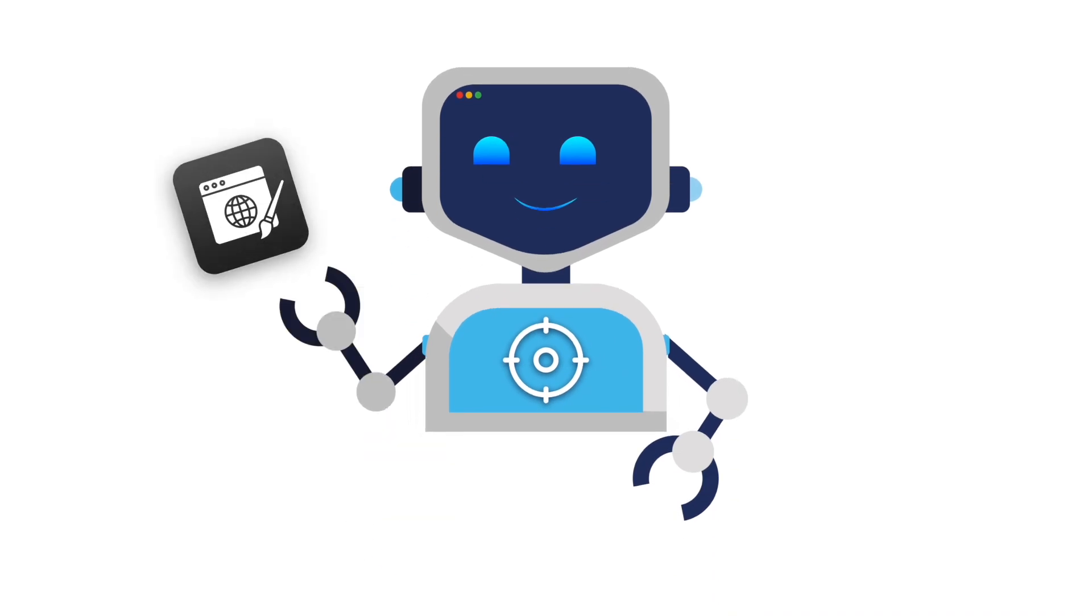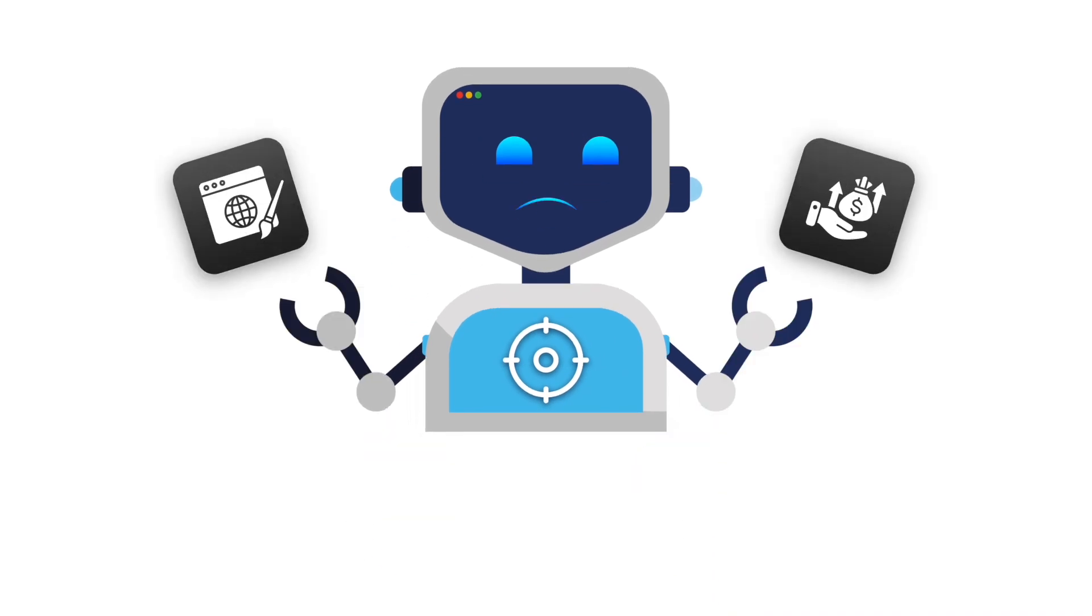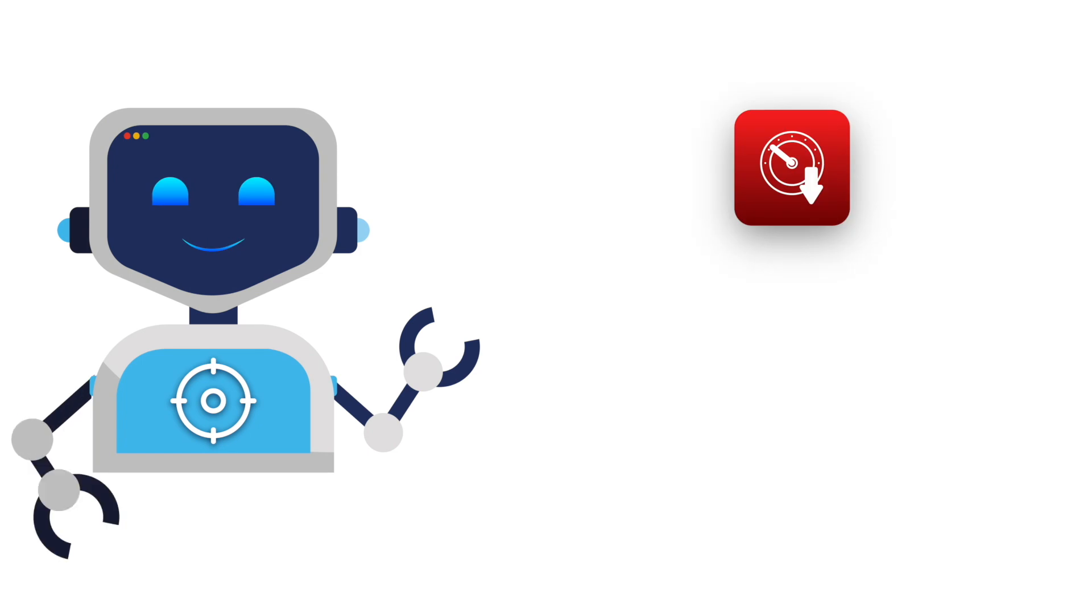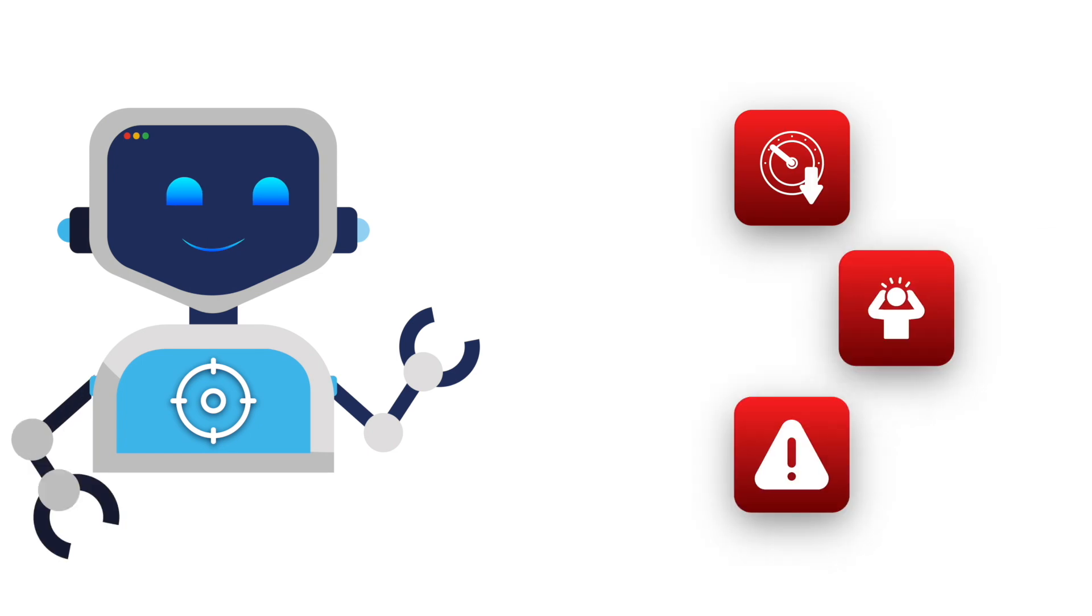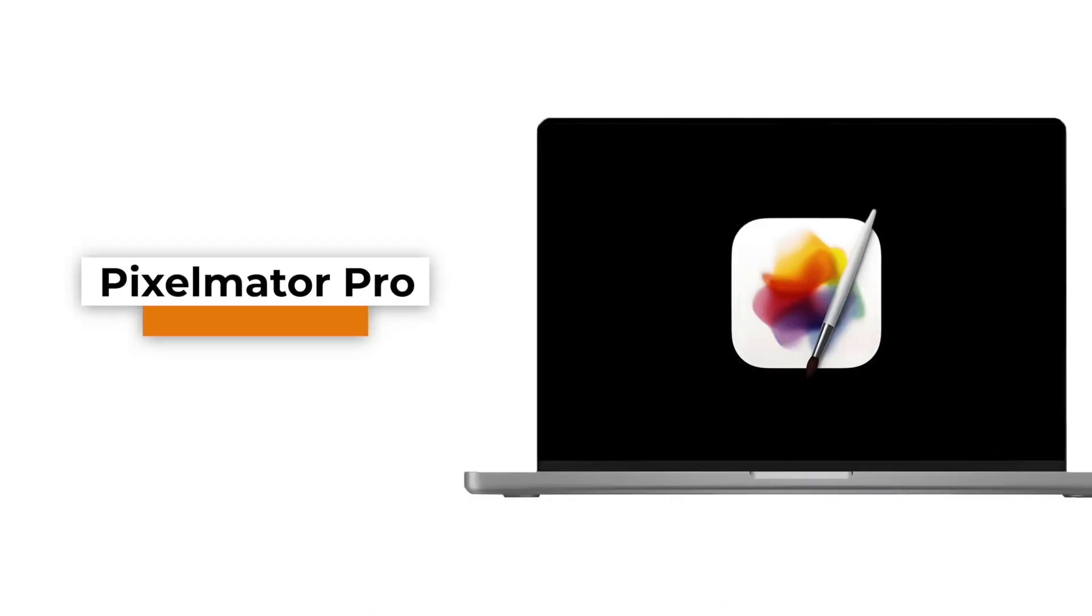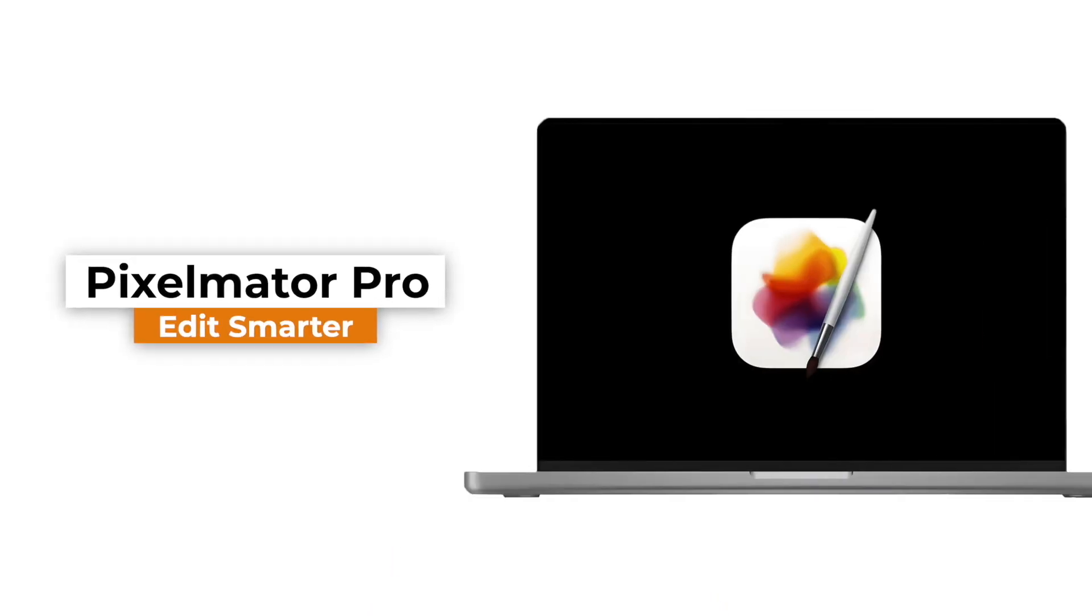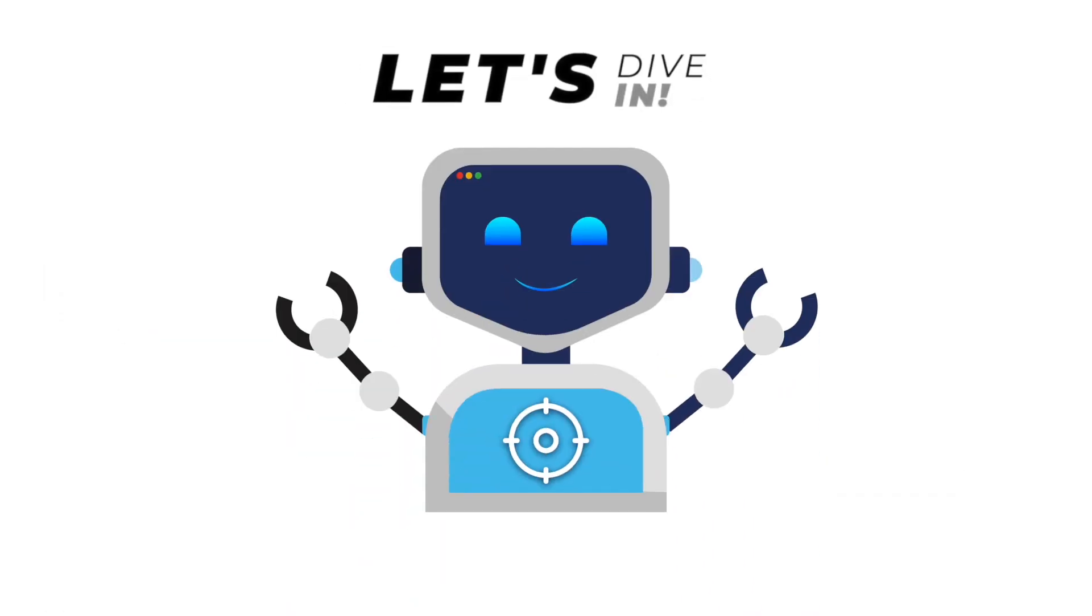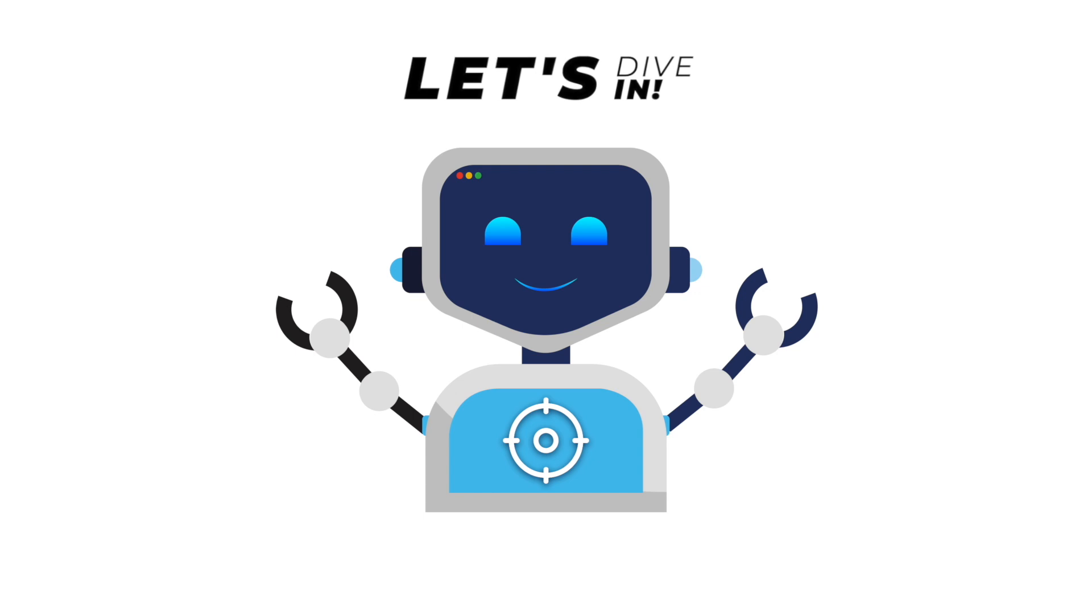Struggling with confusing editing software and overpriced subscriptions? You're not alone. Slow performance, overwhelming tools, and frustrating learning curves stop many people from creating stunning edits. But don't worry, I've got you covered. In this video, I'll show you how to master Pixelmator Pro step by step so you can edit like a pro and create amazing visuals without any hassle. Let's get started.